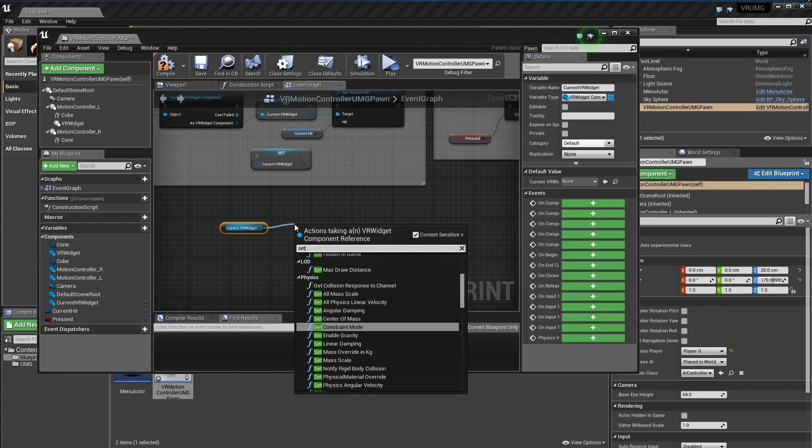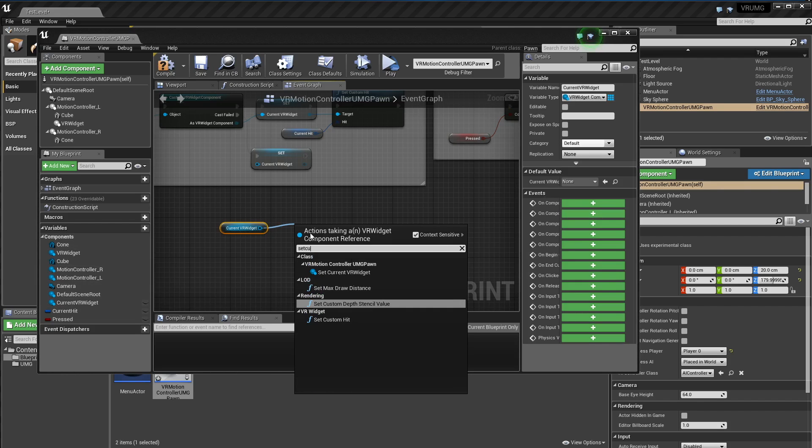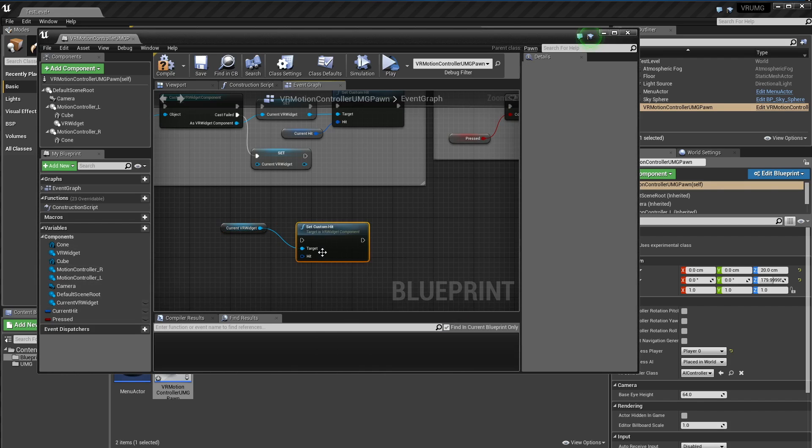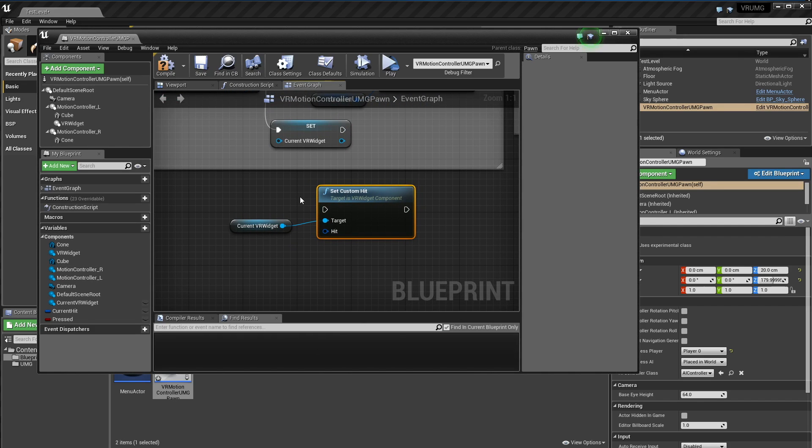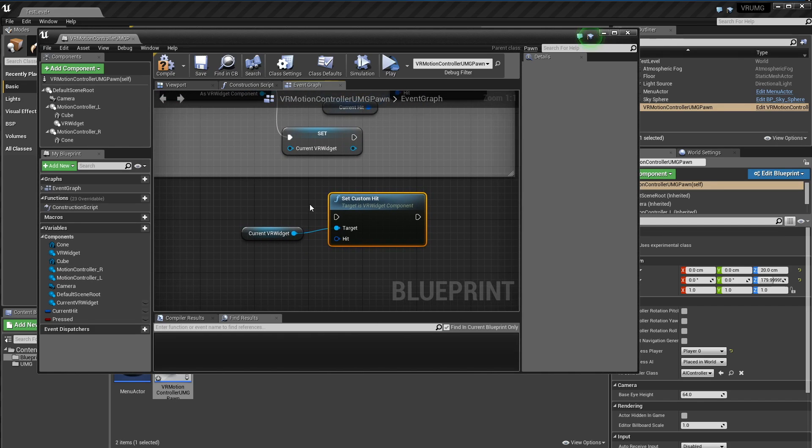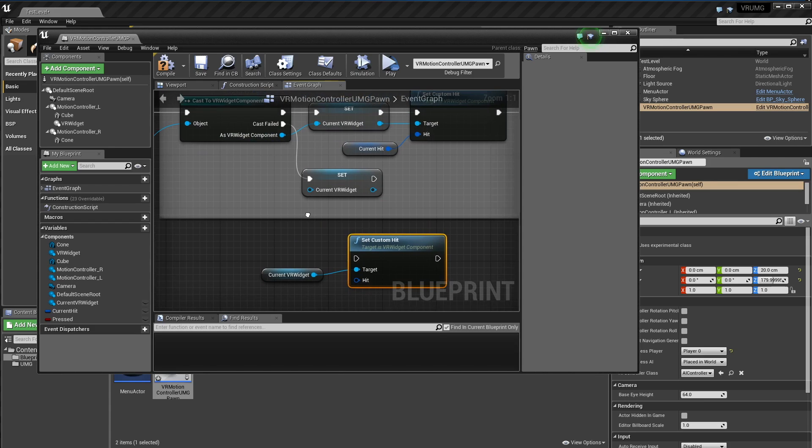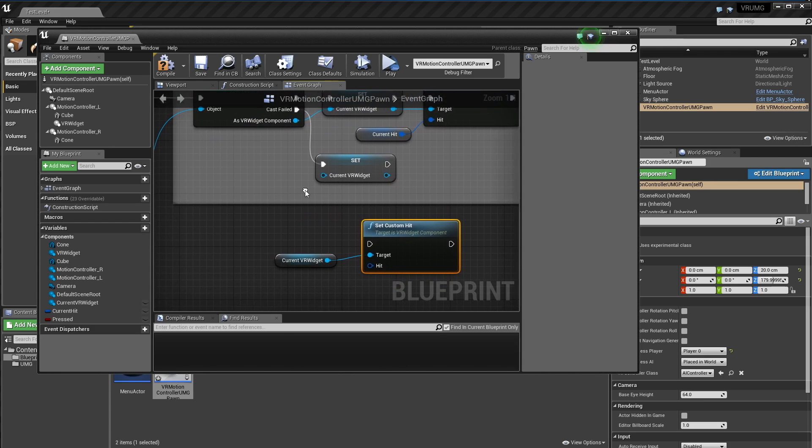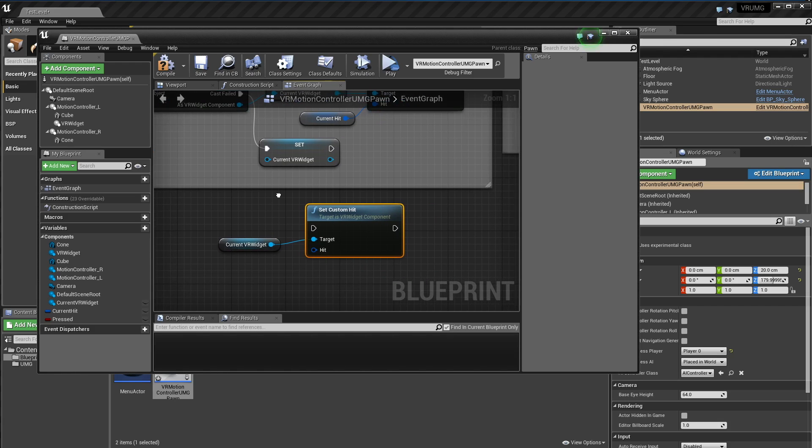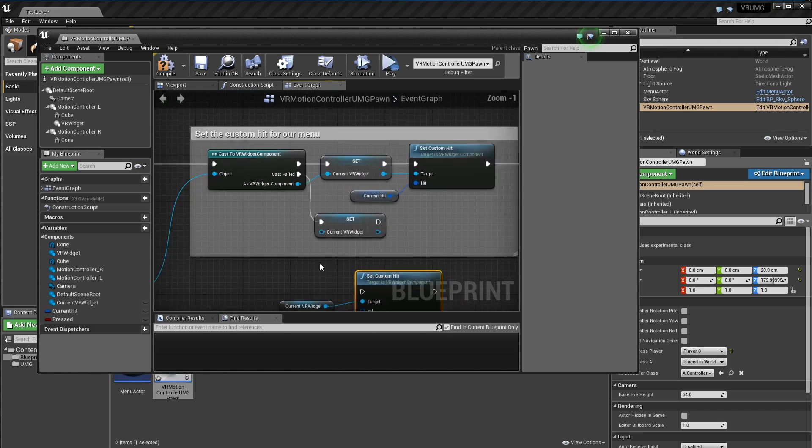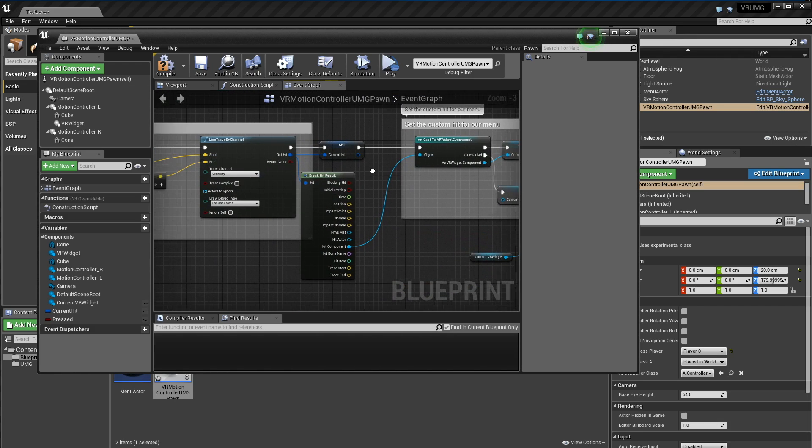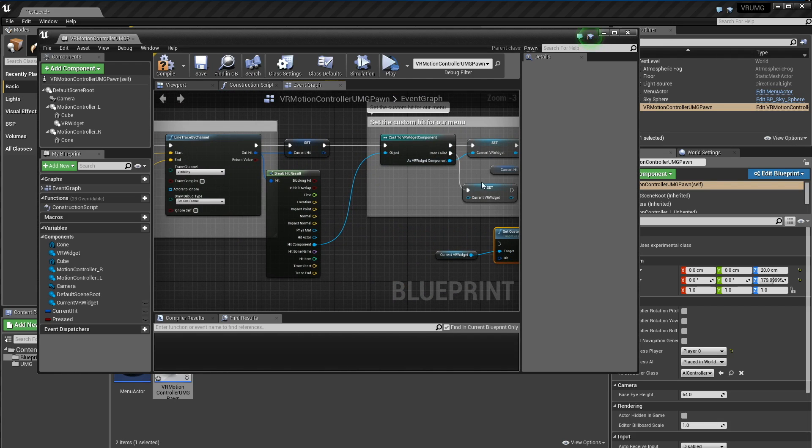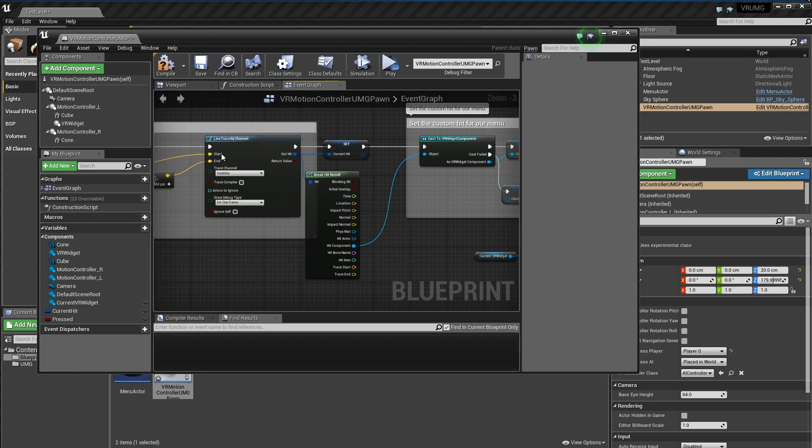And there are a couple of events that we can use with this component. So we've got set custom hit. Which what this will do is if we give it a hit, then that will be the place we're interacting with on that menu. So here I'm just doing a trace to get that hit. But you can do like a sphere overlap or something like that, so you can actually physically grab menus and stuff with the motion controllers, which is pretty cool. And so here I'm just calling this every frame we have a component under our trace.